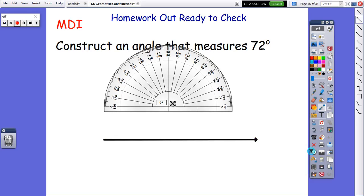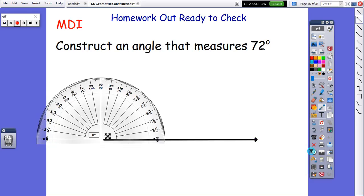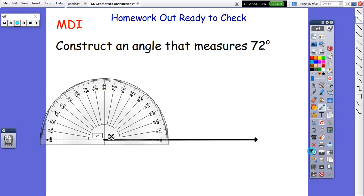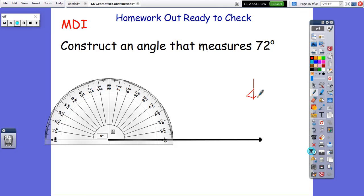Now we're going to take this protractor, and remember when you guys use your protractor, don't ever measure from the middle part. Always set it along the bottom edge. Your little guy that looks like this — this is always the part that you should put at the corner of your angle. You should never put this part up here, always the bottom part.